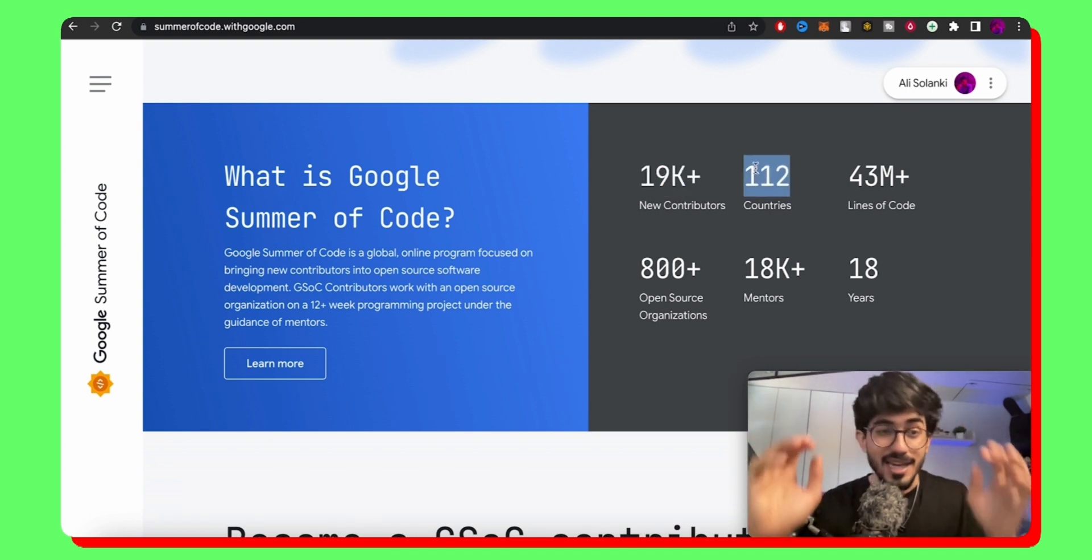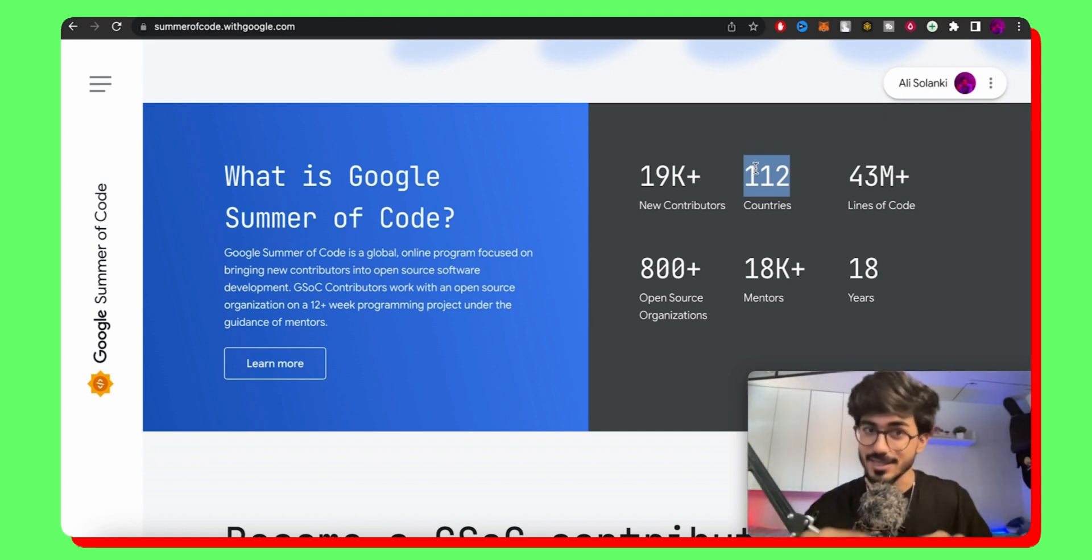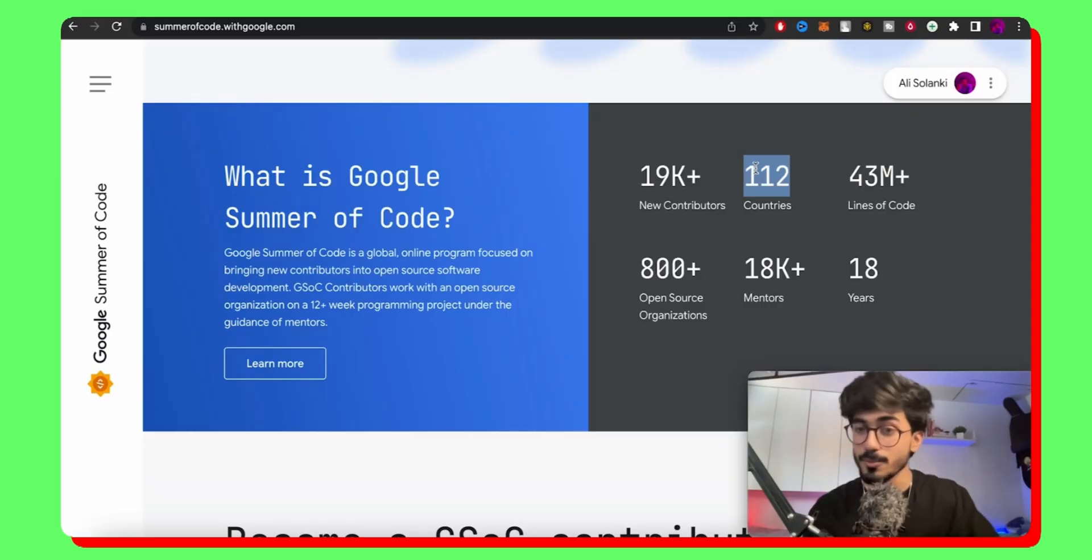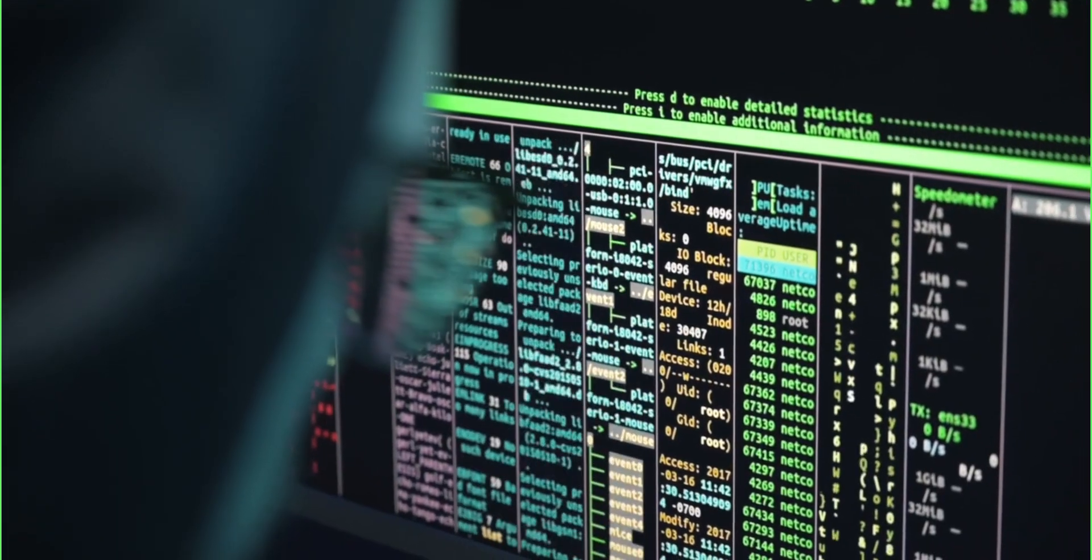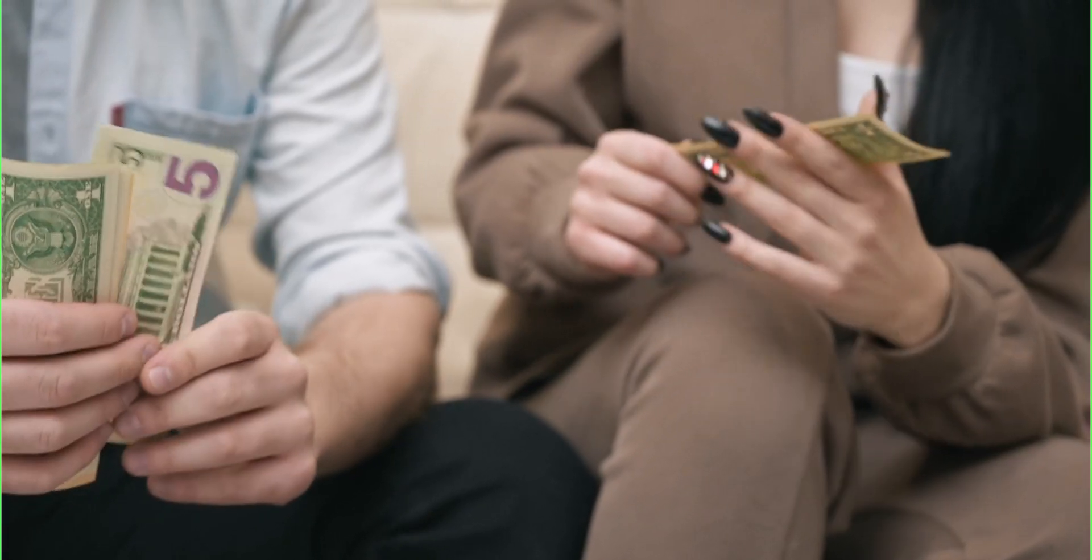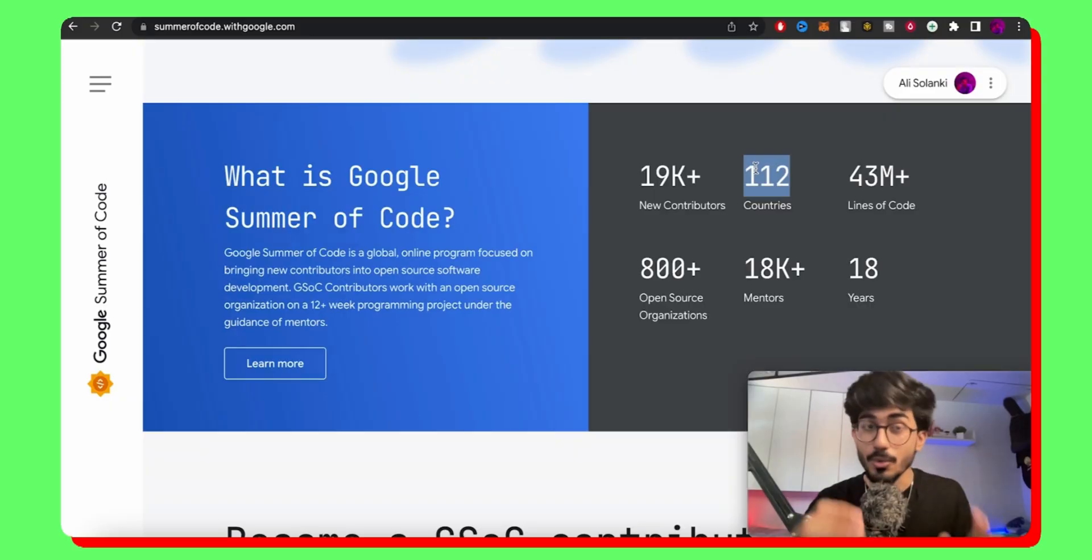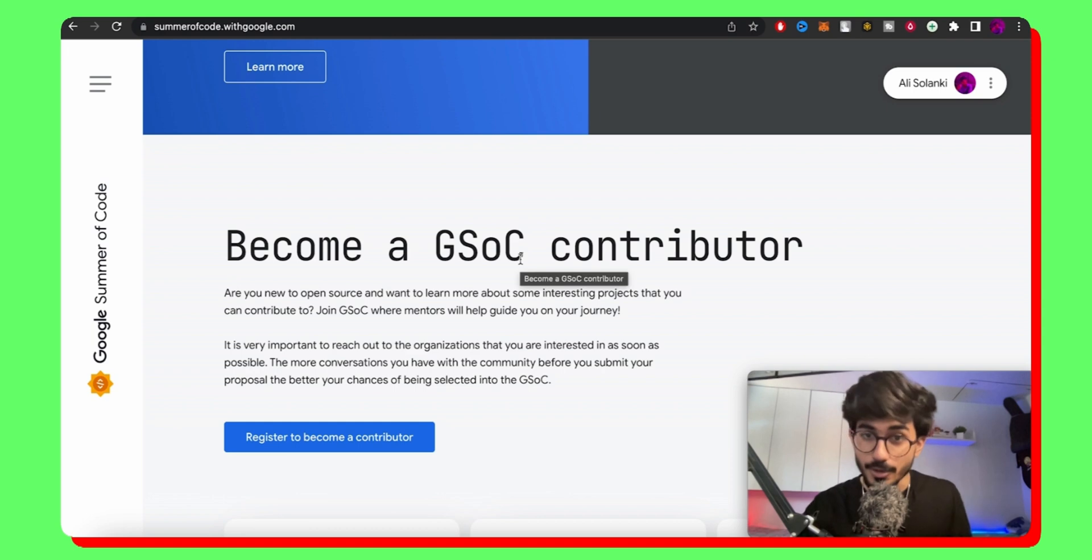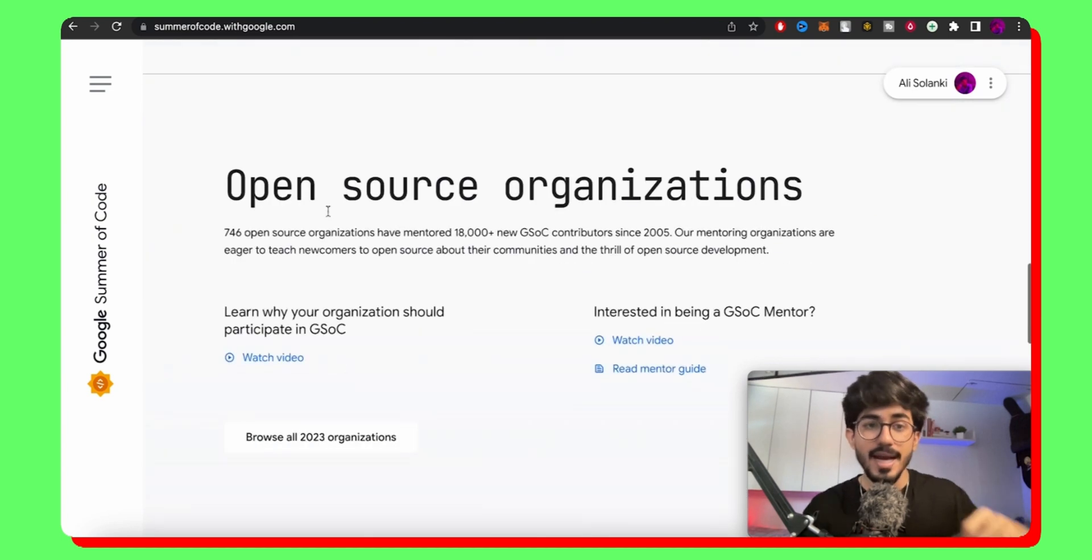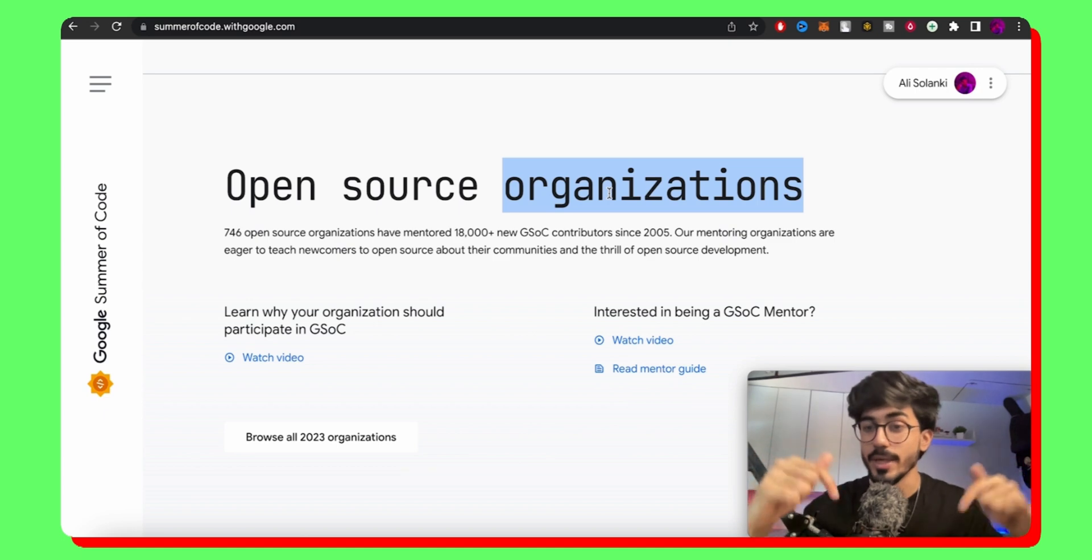I would definitely recommend you guys to check it out. When you start contributing through Google Summer of Code, not only you get the advantage of being a GSOC contributor, but also you can get stipend along with it. You actually get paid to become a GSOC contributor and we'll be talking about this also. So here you can start registering and becoming a contributor and let's look at the open source organizations that are currently participating in 2023.